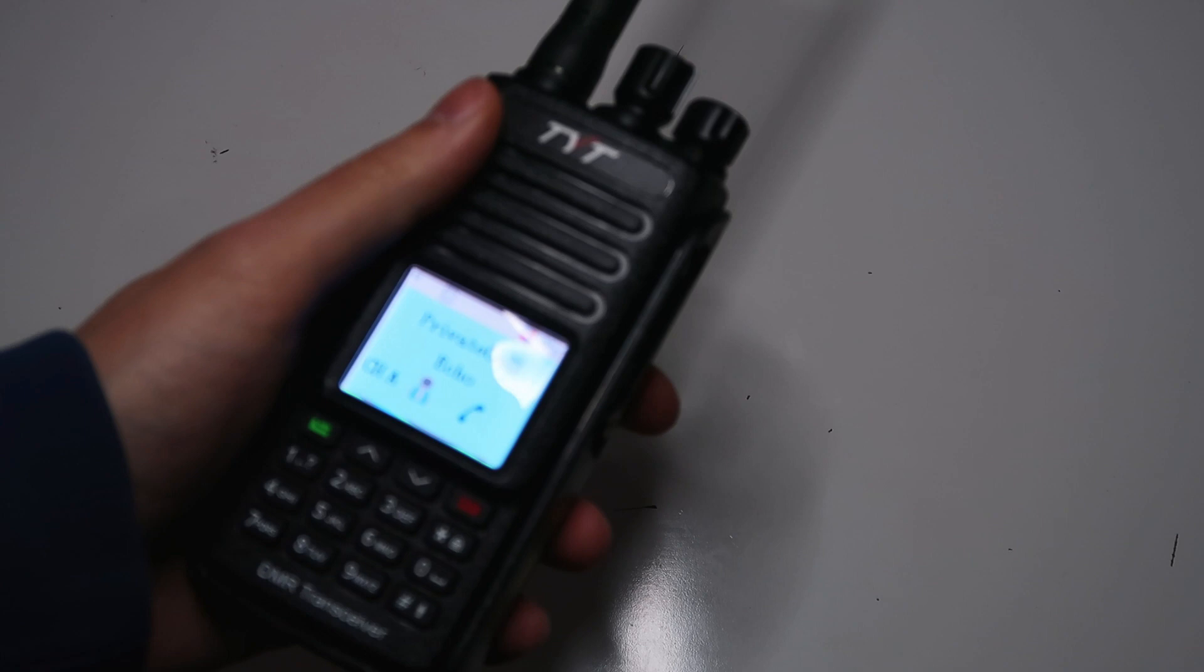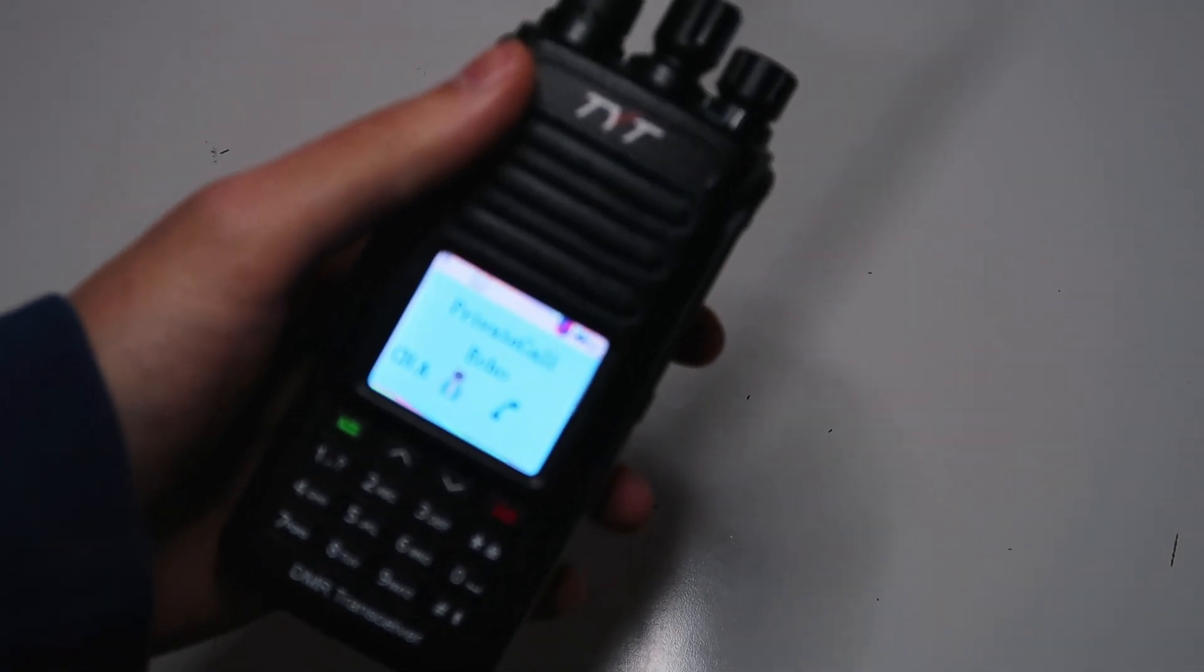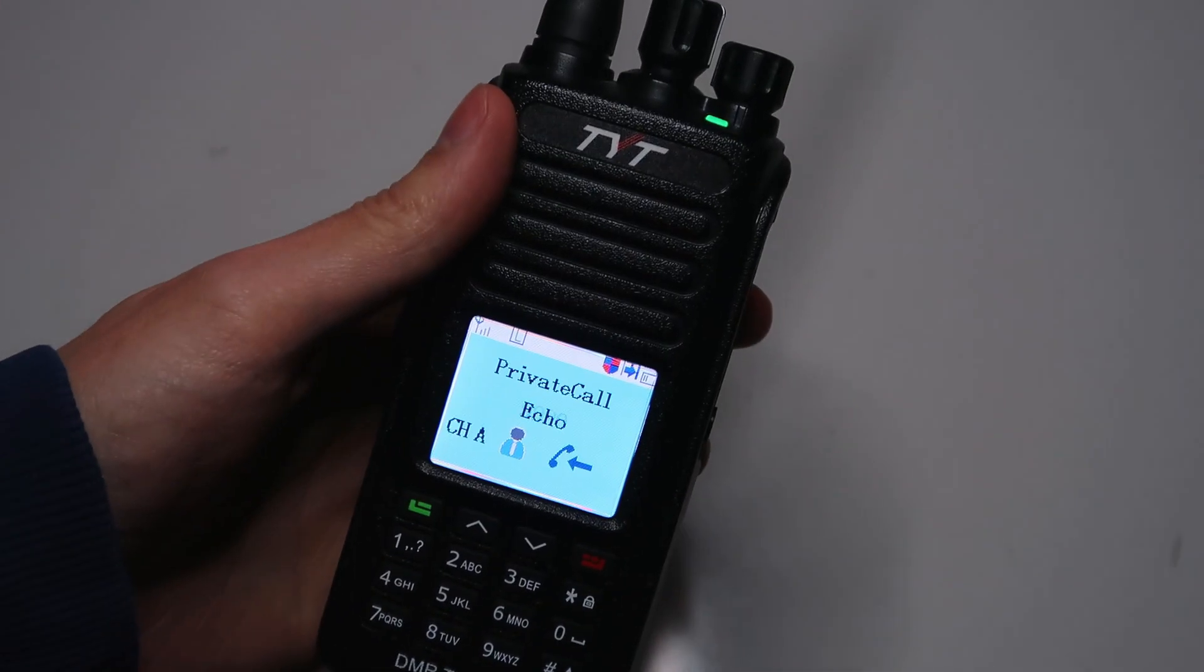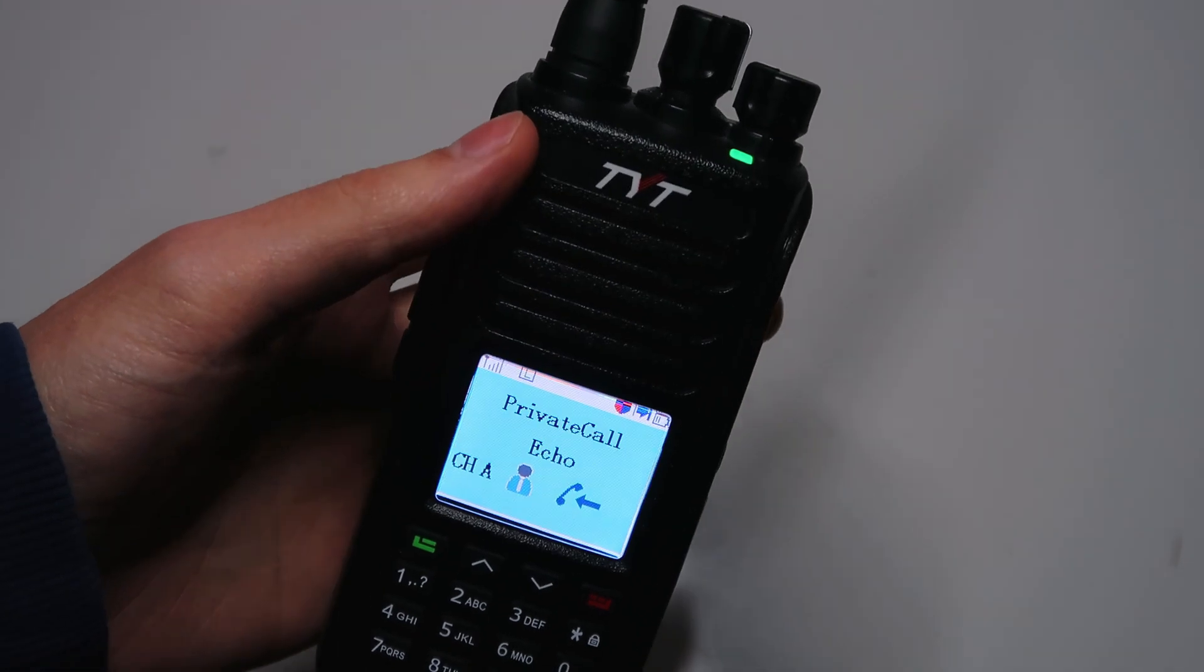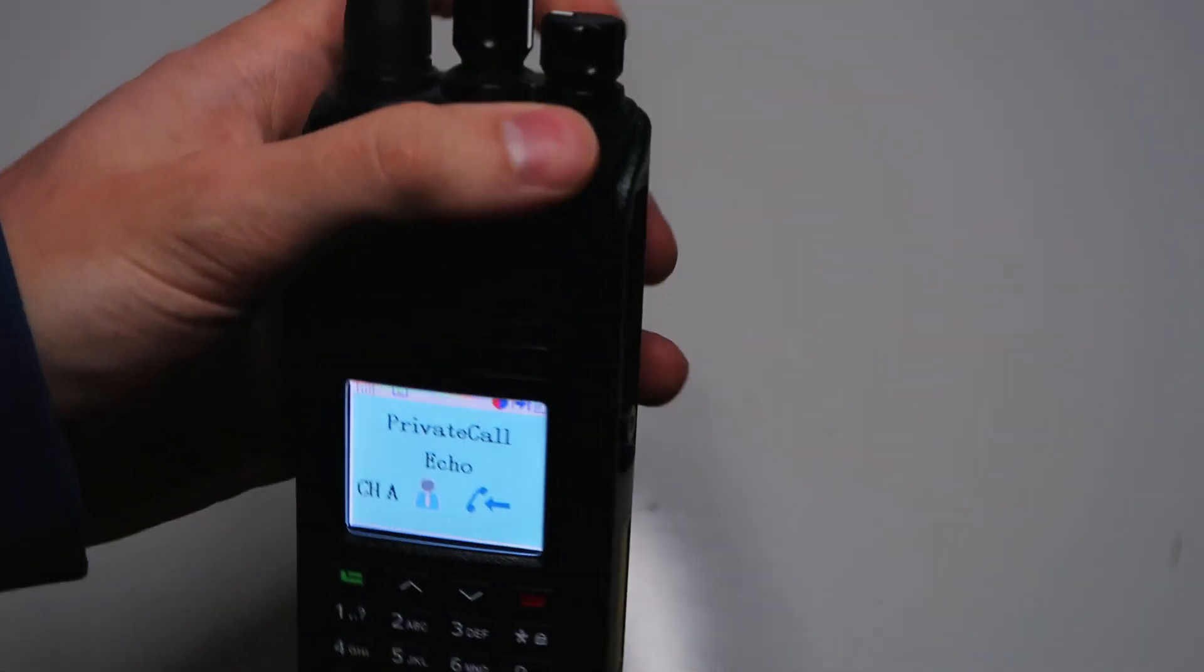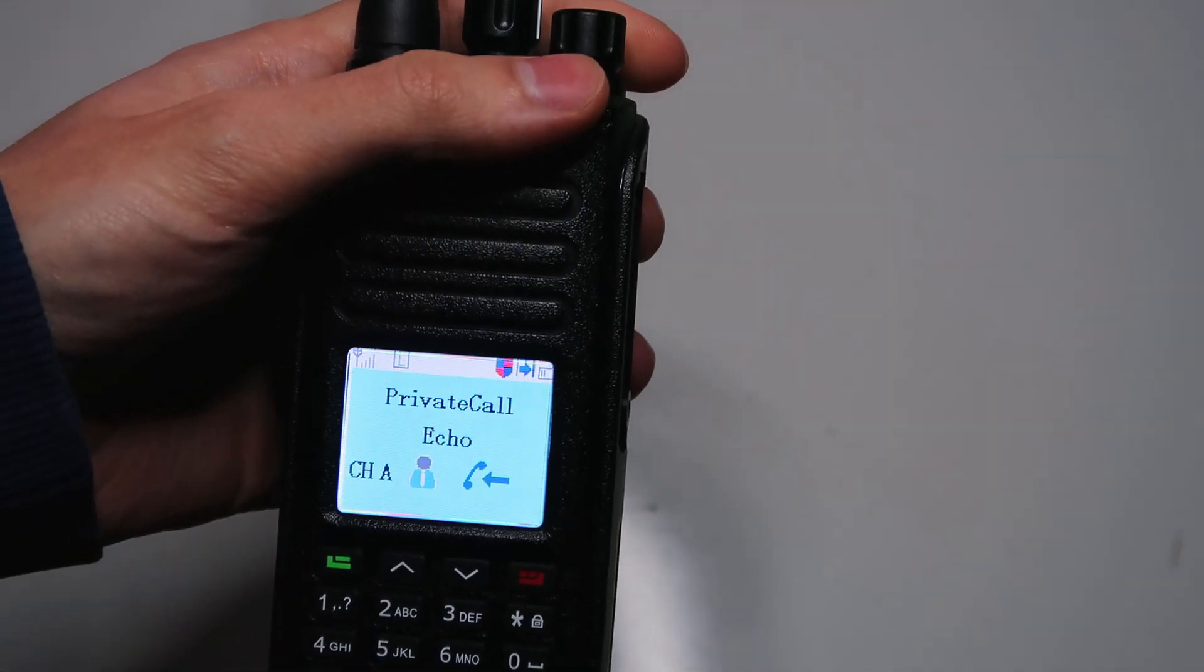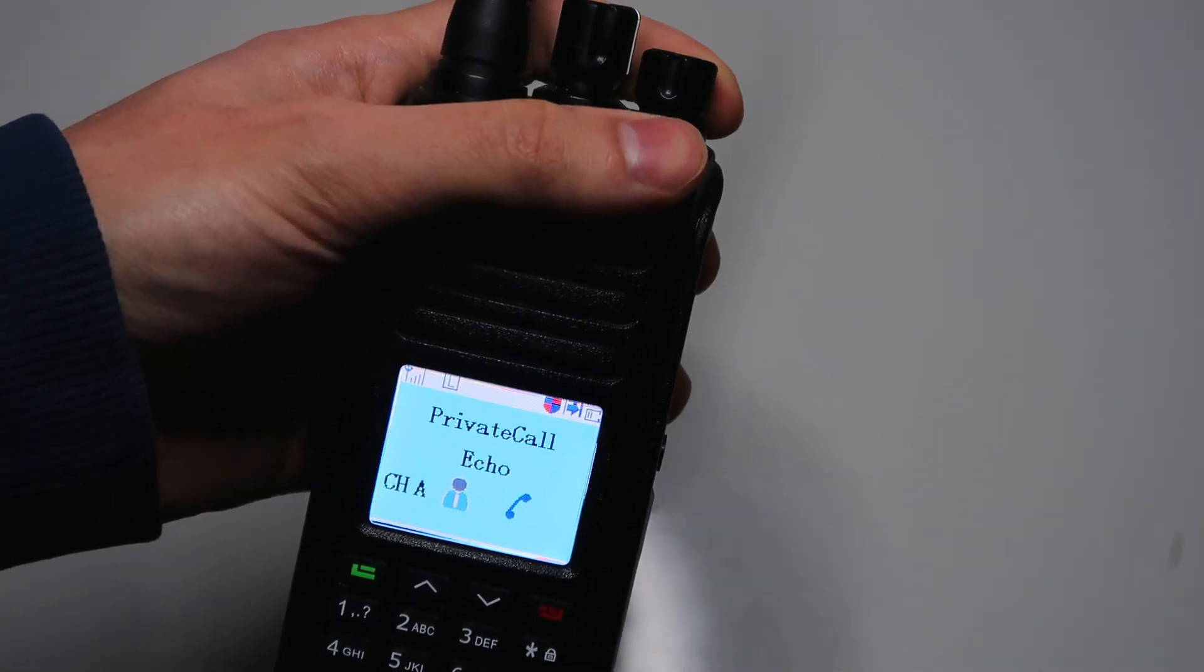So the first thing I'm going to try is using the echo contact. 2E0KZA, just testing the hotspot, 1, 2, 3. Let's see if that comes back. It should do. 2E0KZA, just testing the hotspot, 1, 2, 3. Yep, so that's pretty good.